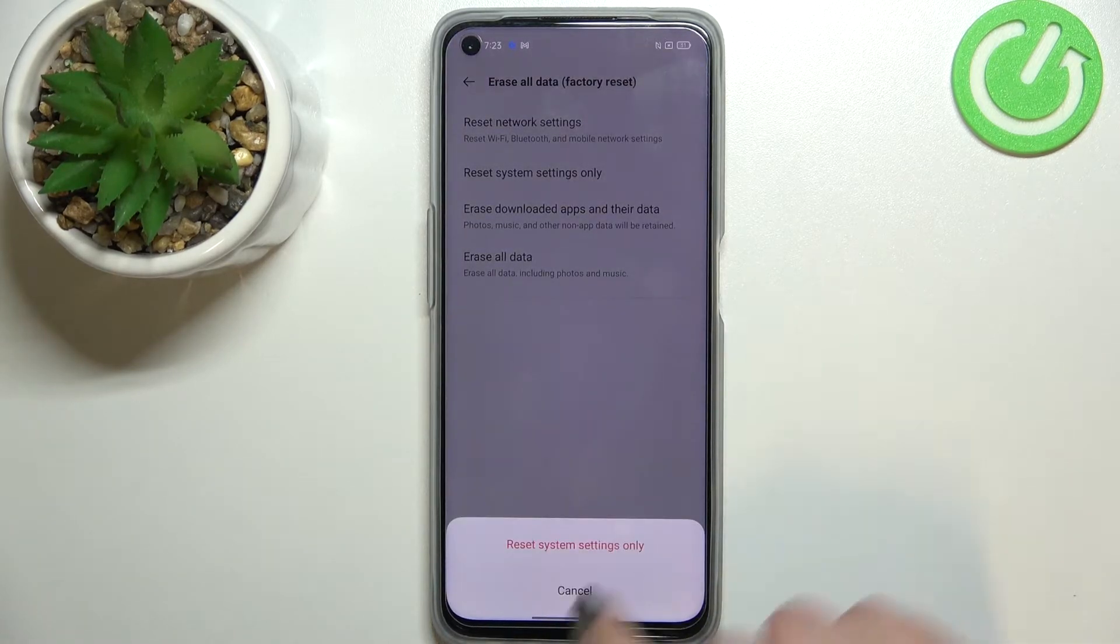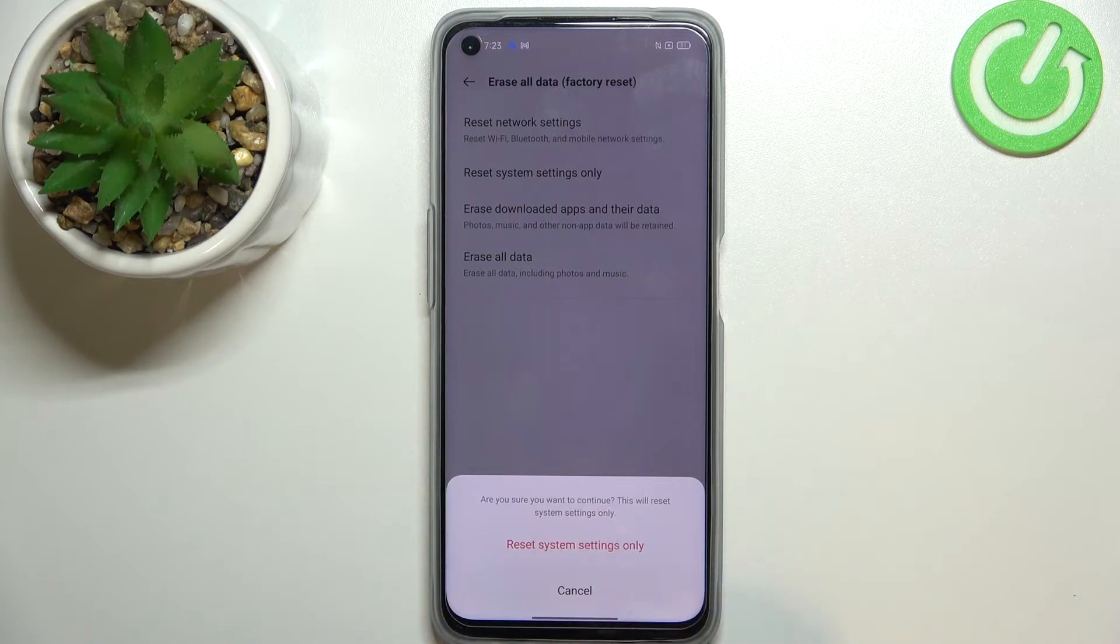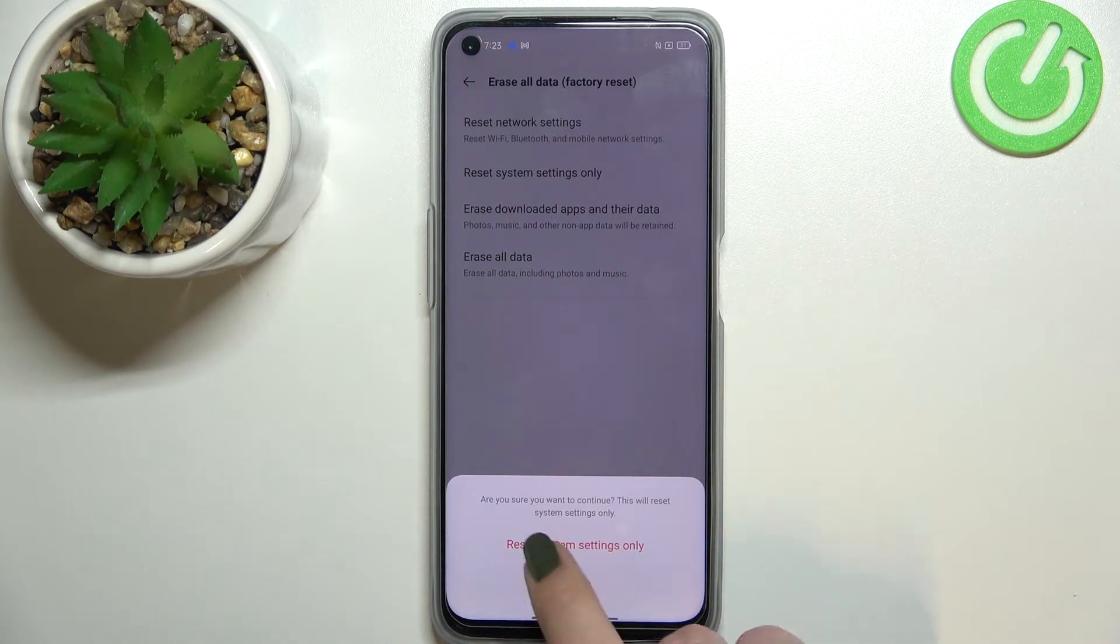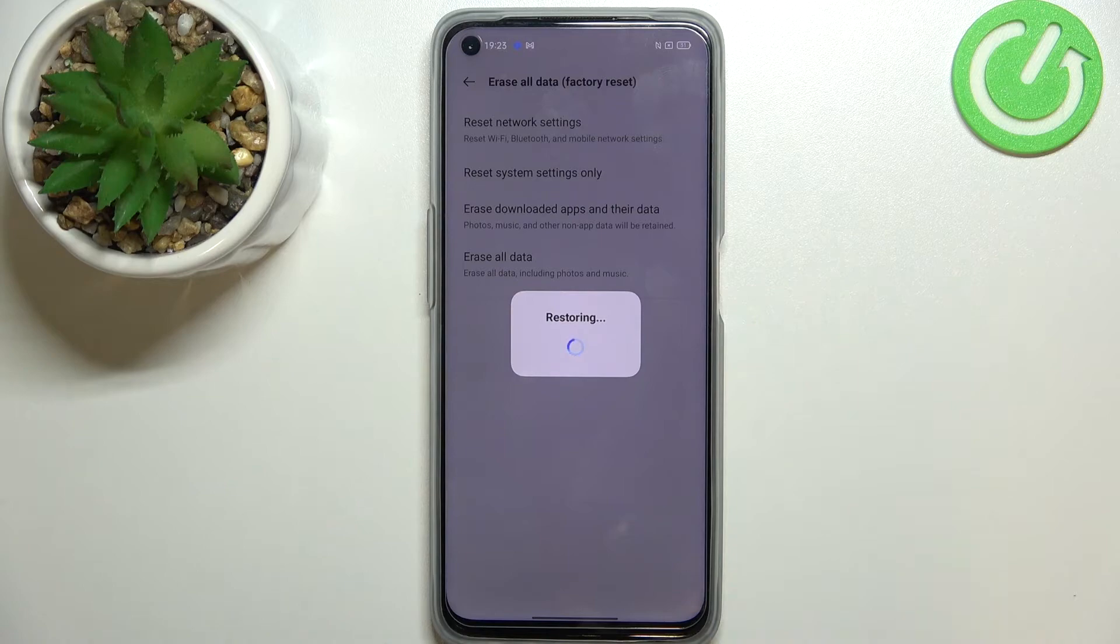And here just tap on reset system settings only. Your device will ask you if you really want to do it so just confirm it by tapping on this option.